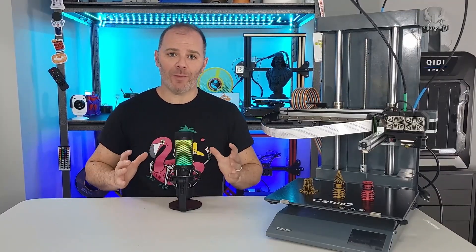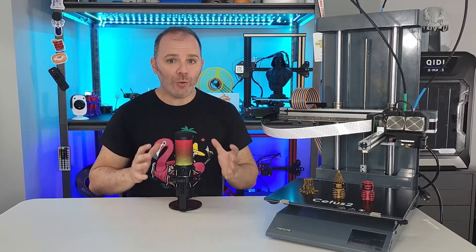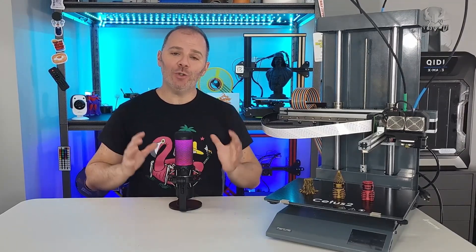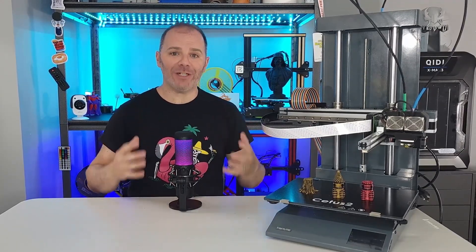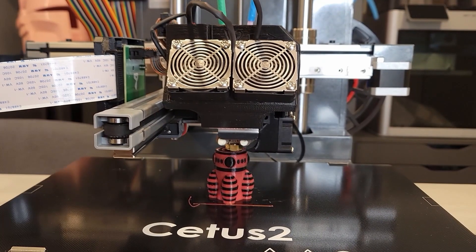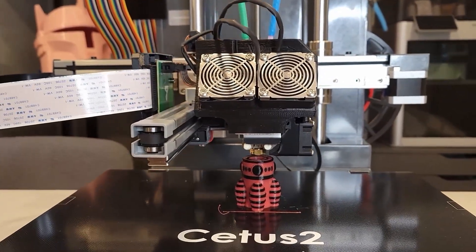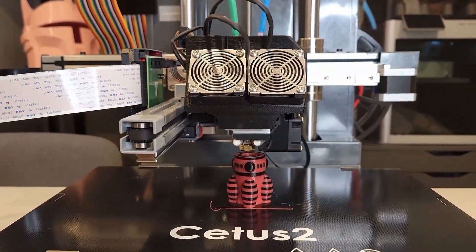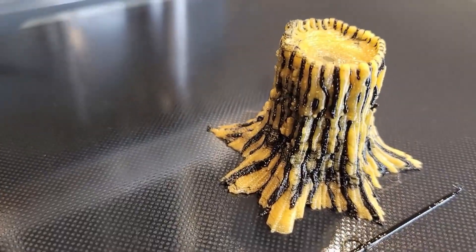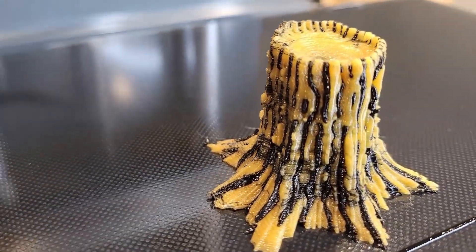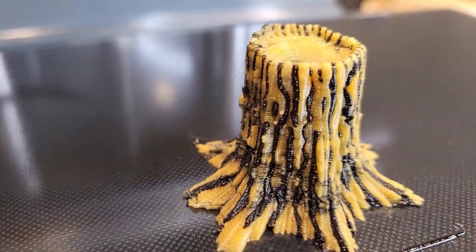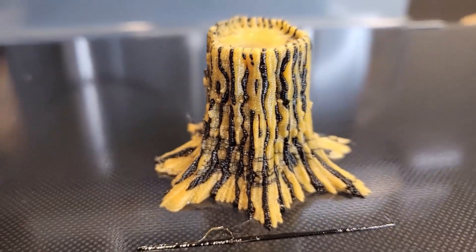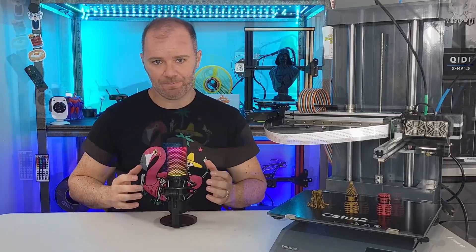Well, the Cetus 2 is looking to diverge from that and it's looking to provide two color prints without any user intervention. You would set up a two color print in the slicer, hit print and the Cetus 2 is going to do all the work of getting the correct color of filament for you. Now, this will allow us some really cool models and unique designs that would be nearly impossible if we were to manually swap the filament for each color change.